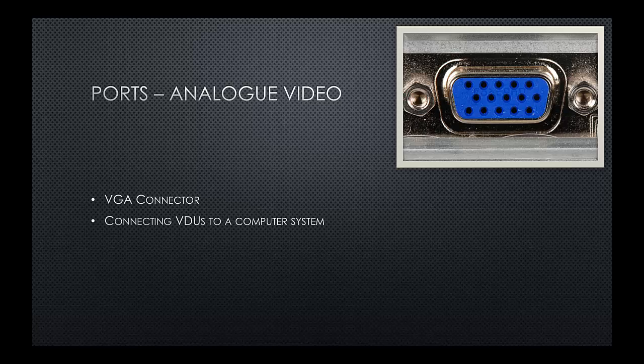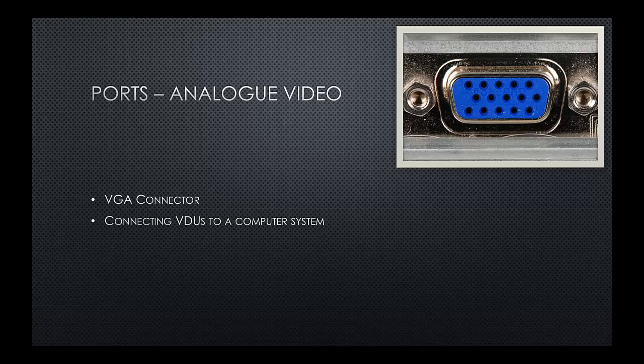We have our analog video. This is known as a VGA port. VGA ports are used for connecting monitors, possibly even a projector to a computer system, allowing us to output a visual display on a screen.